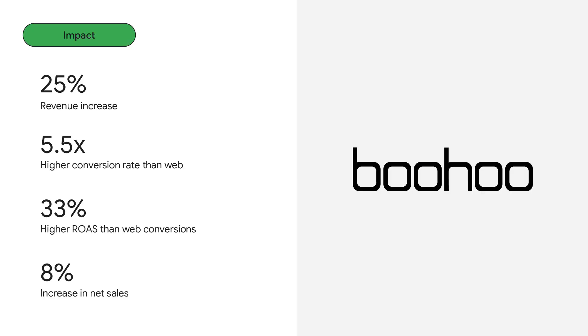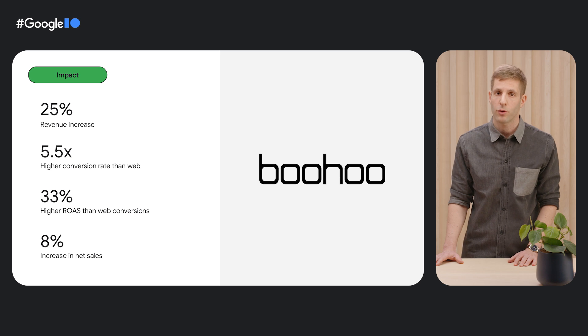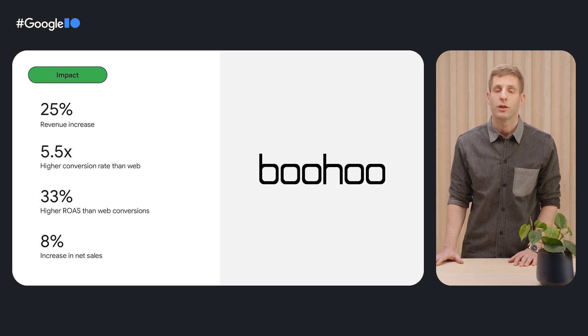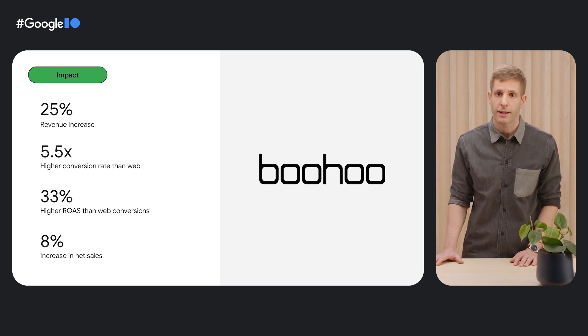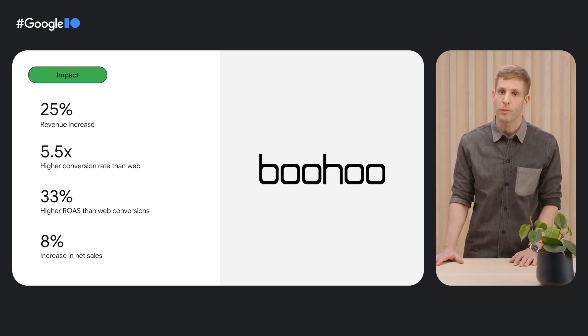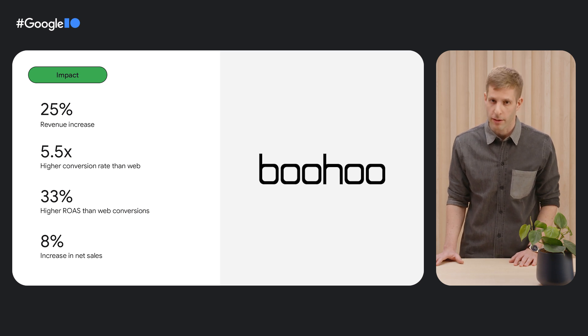Fashion retailer Boohoo also recognized that the most valuable customers are its mobile app users. Boohoo also used Web-to-App Connect to implement deep links to direct customers to their mobile app, and they witnessed strong results.